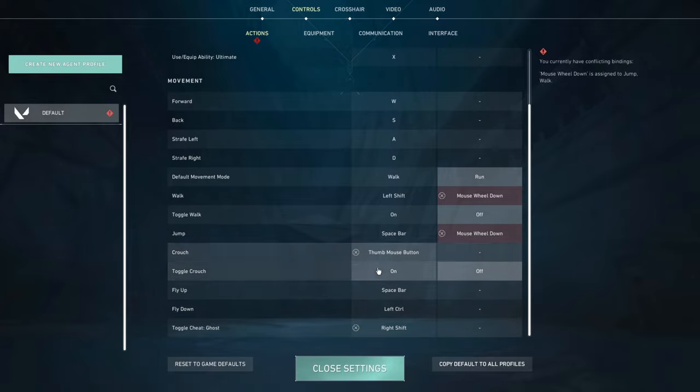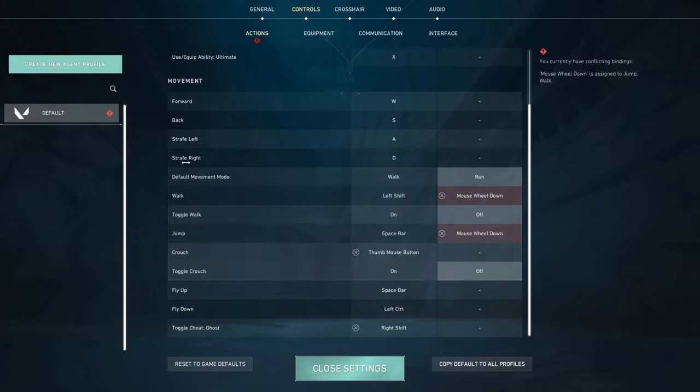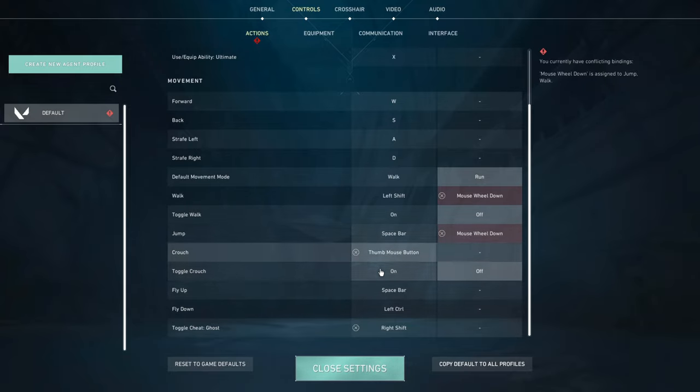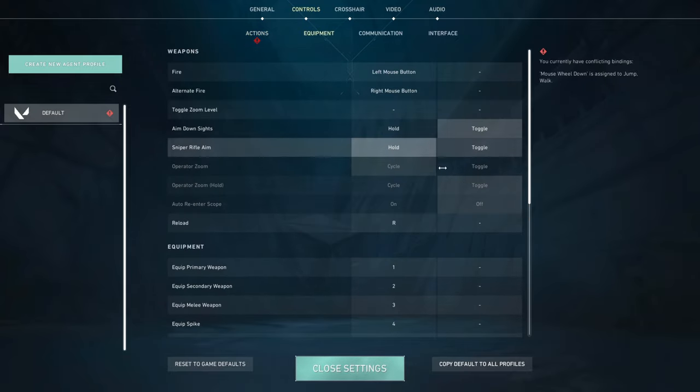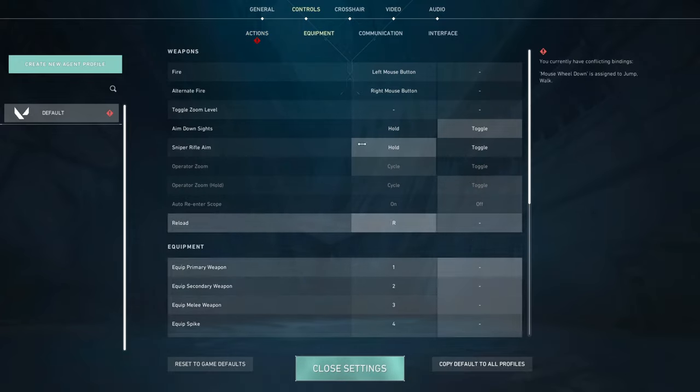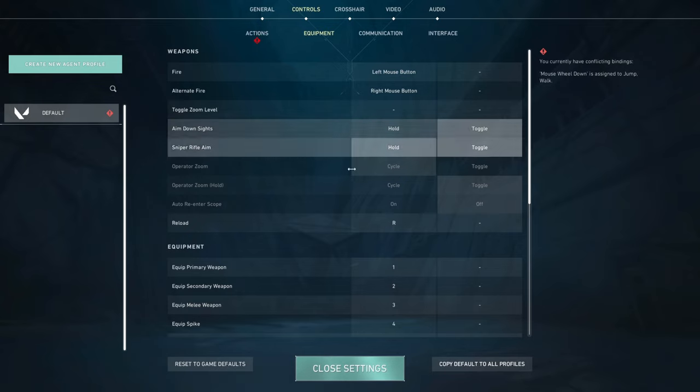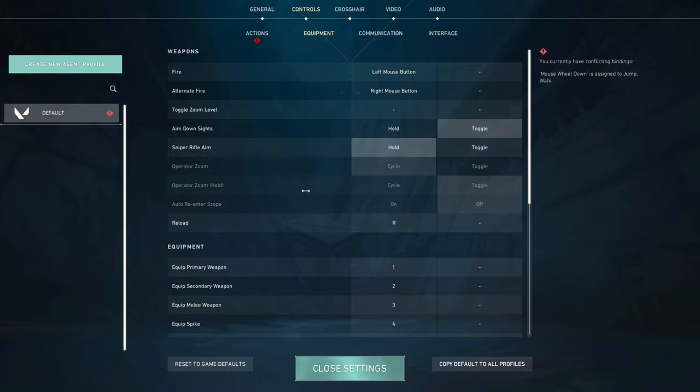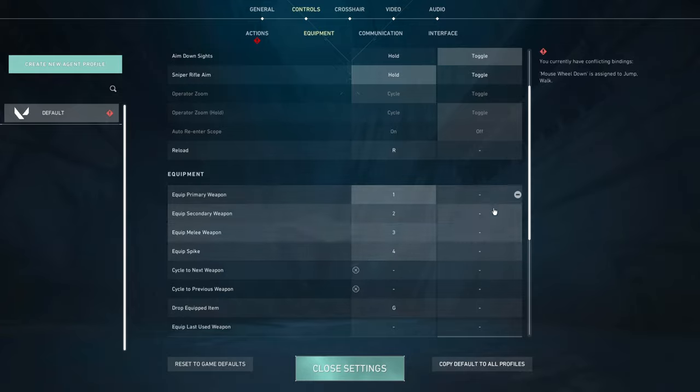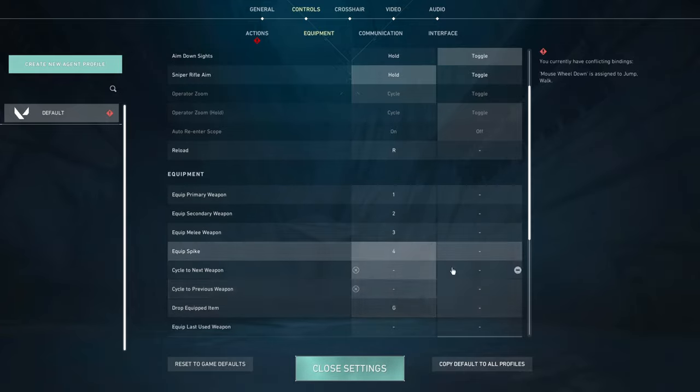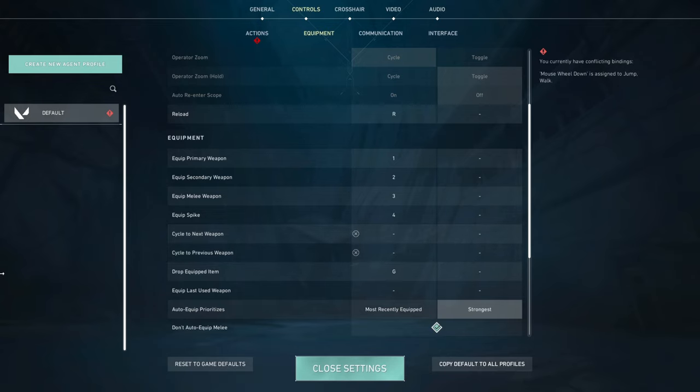And then crouch, I just have it set to my mouse button, like my side button, because my thumbs are already there. So it's just easy to click. Now onto equipment. I don't know what default settings are, but I have aim down sights on toggle just because I don't like holding it, but sniper rifle, I do like holding it and that's what I prefer. So I have snipers set to hold, reload R, and then the normal keybinds. I don't use scroll wheel for my guns, which you probably should stop if you are using it.